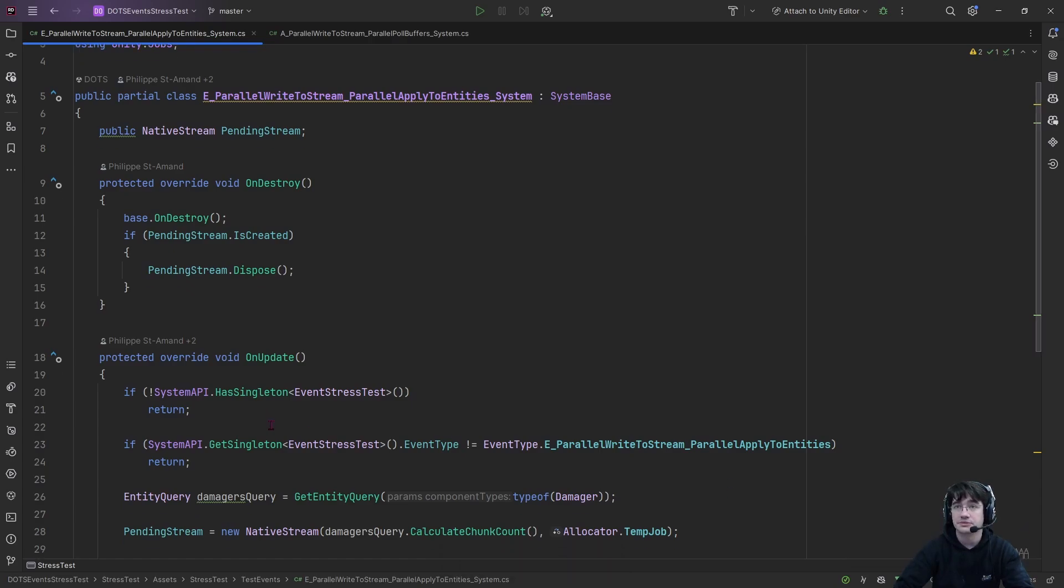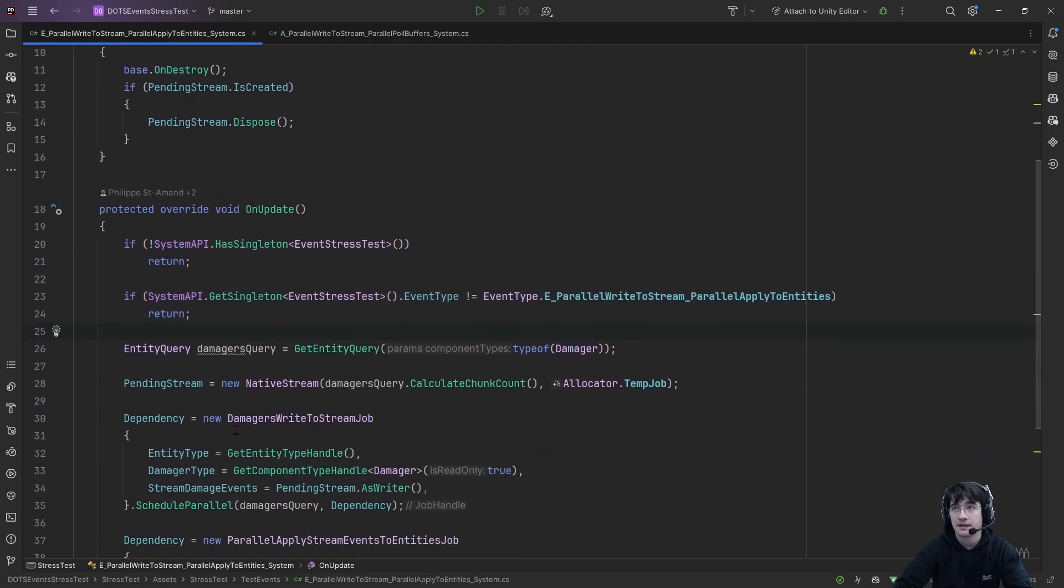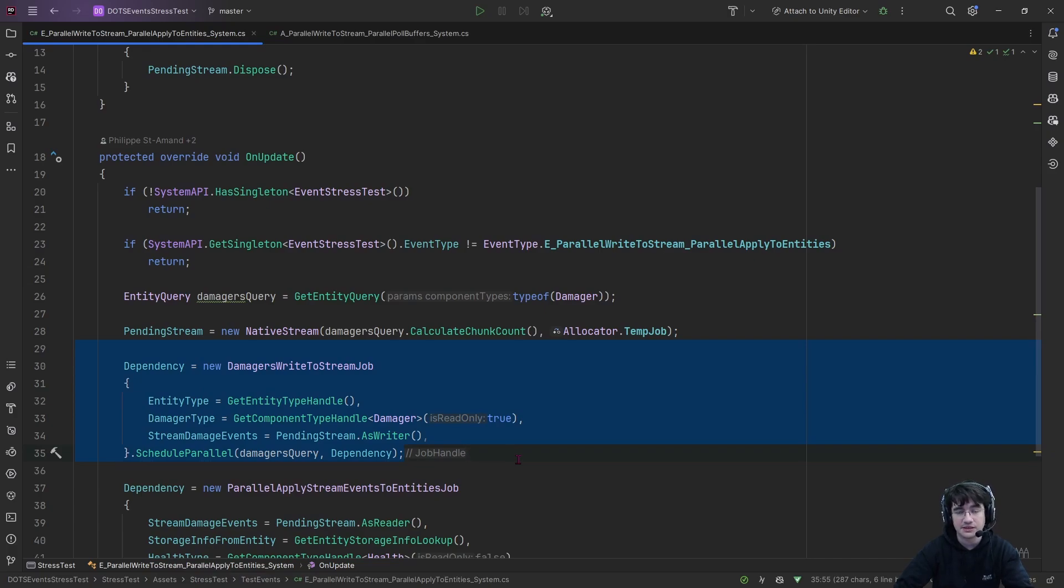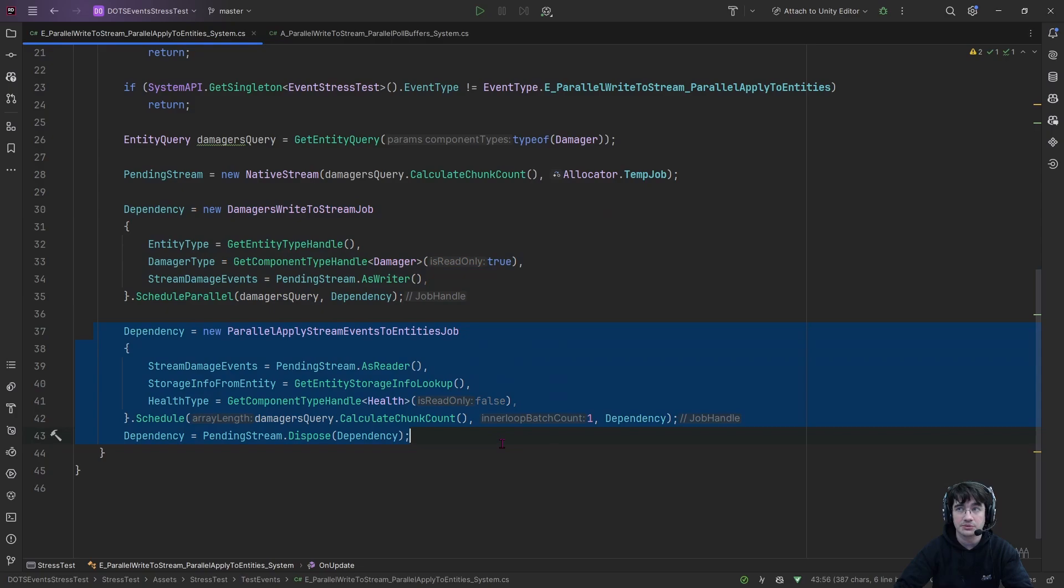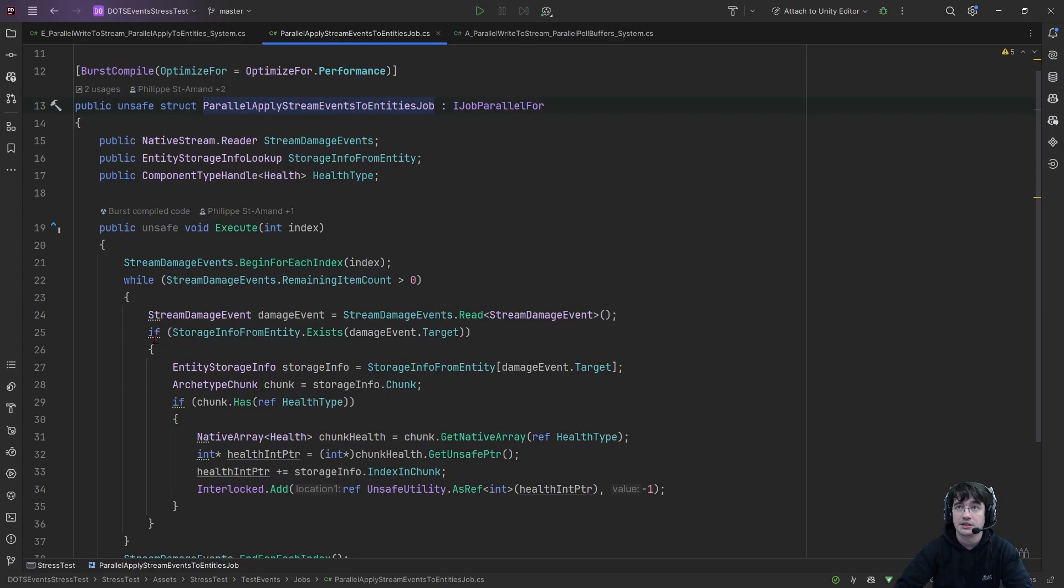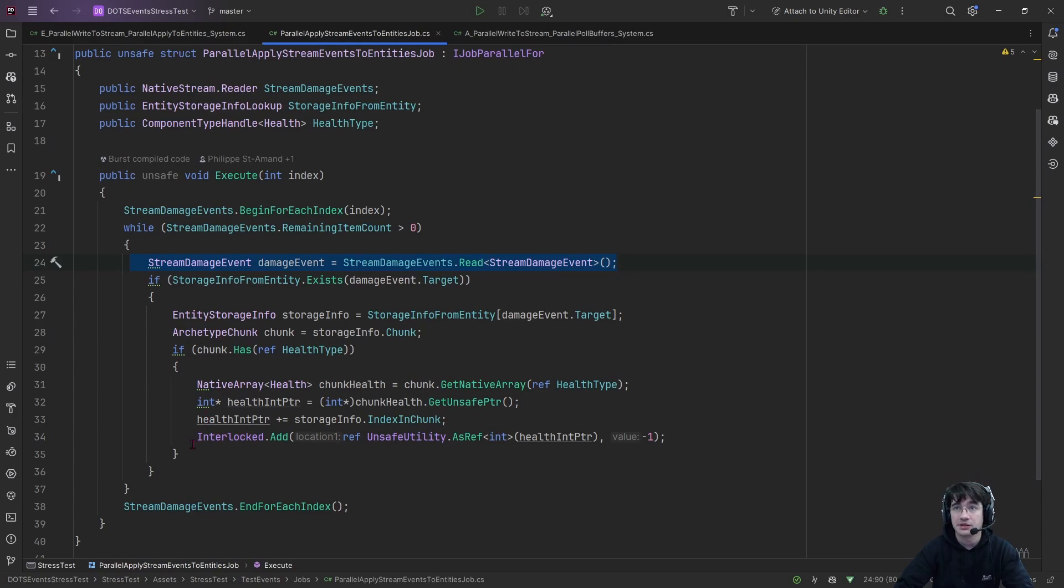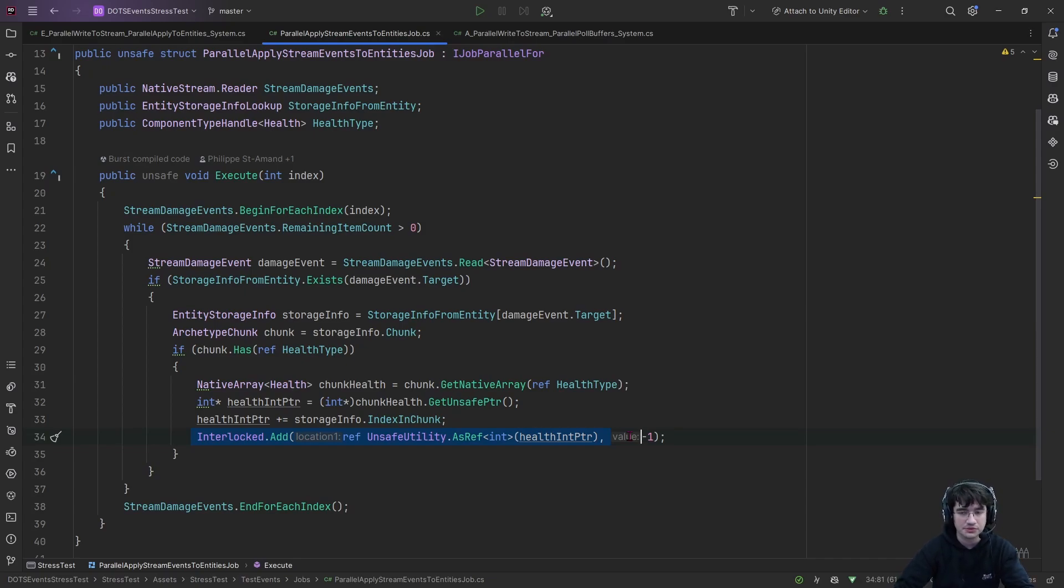We have first a singleton that allows us to enable or disable that particular method of executing and triggering interactions. Then we have the application or the triggering of the interactions, so emitting some kind of events. And then we have the way that we consume those events or apply the interaction to actually decrease the health in that case. If we take a look at the job itself, as you can see, we are creating a native stream or stream of events. And we are applying it in this particular example, we are applying it using an interlock method, which is restricted to a simple add or subtract if the value is negative.